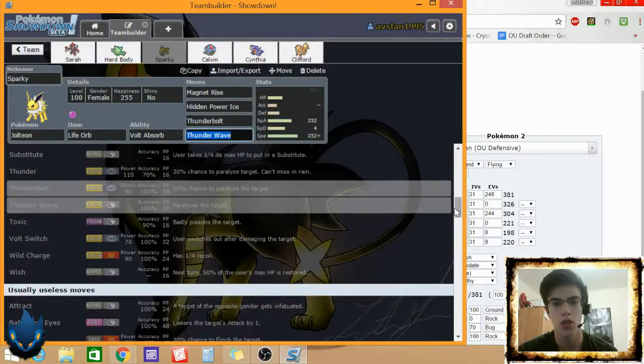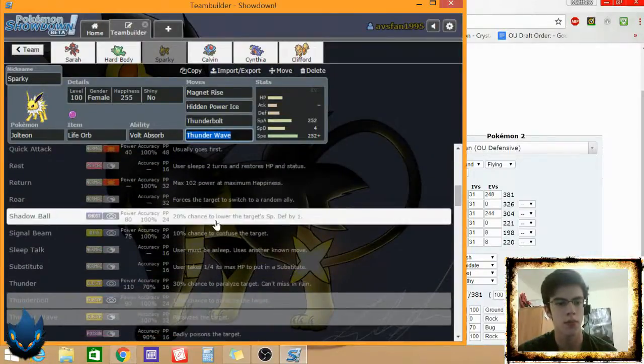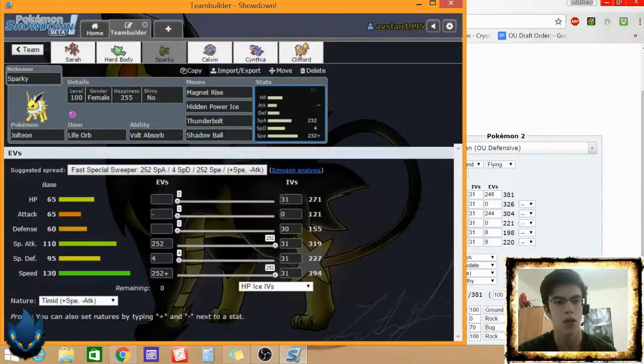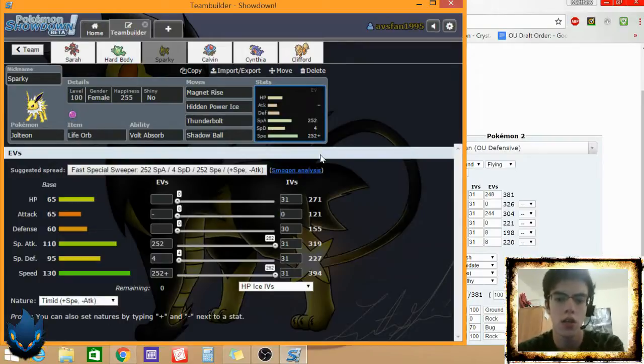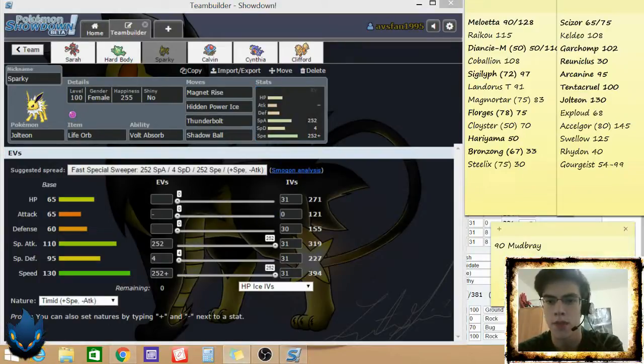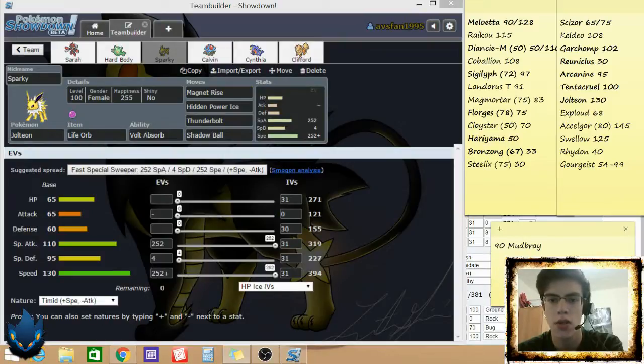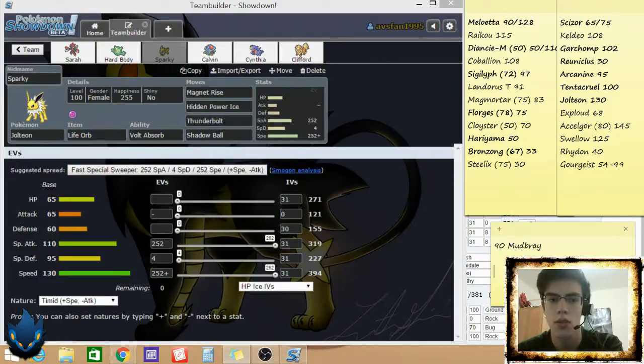I think Shadow Ball, I think Shadow Ball's my best pick. Just because it goes through Steel types, so it means he can't use his, like, this is his team right here. This way, he, if he switches in Bronzong, it hits that, it hits Steelix. It hits Cloyster.